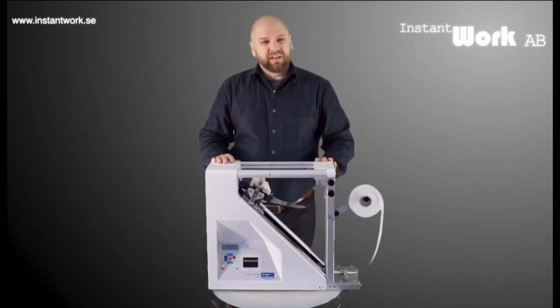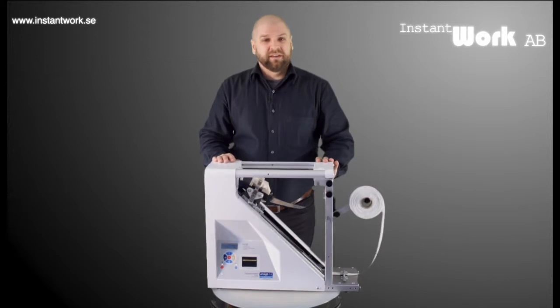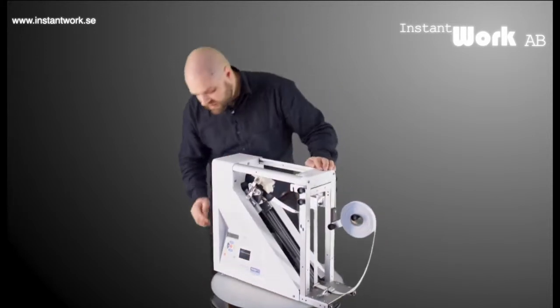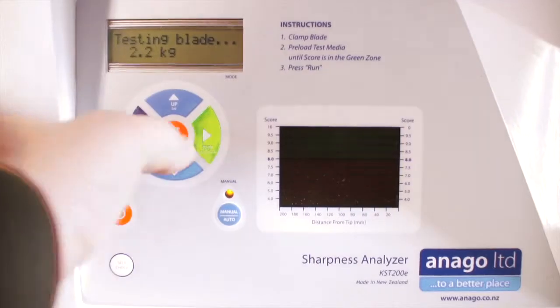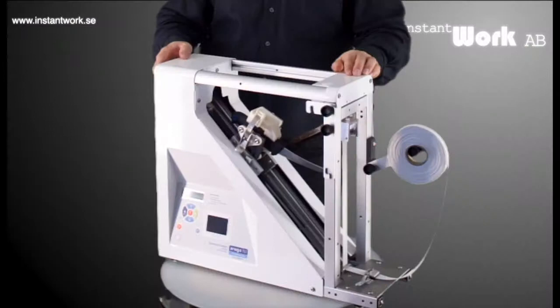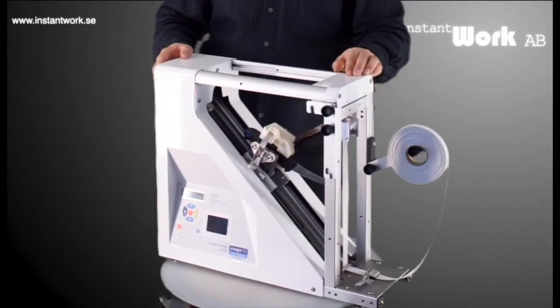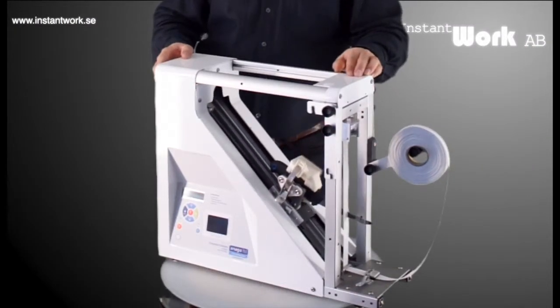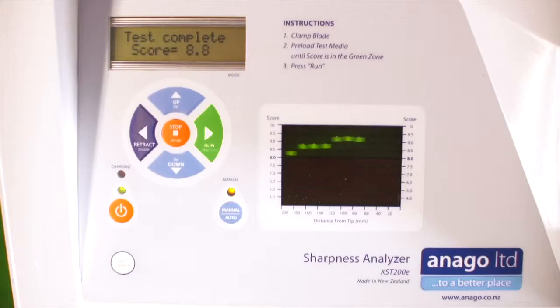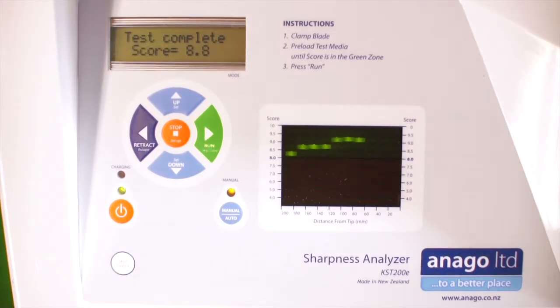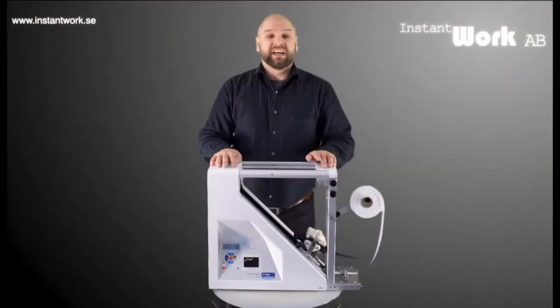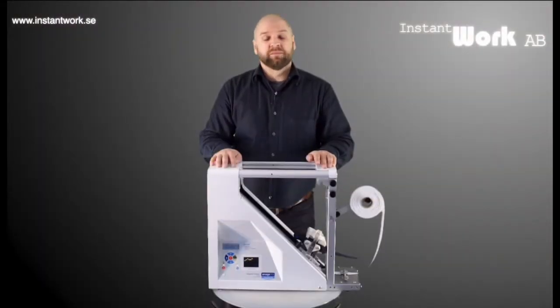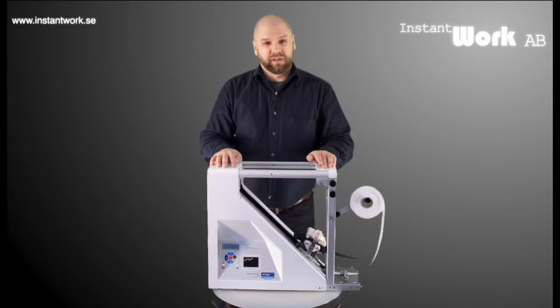Now that everything is prepared, I can start the test directly on the Anago. Well, as you can see, the Anago can perform a test by itself, but to collect a higher resolution of data we need to connect the sharpness analyzer to a computer with specific software.